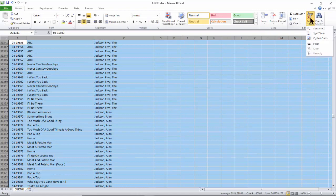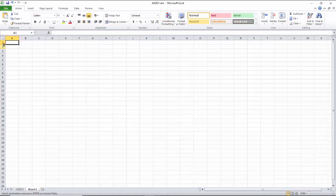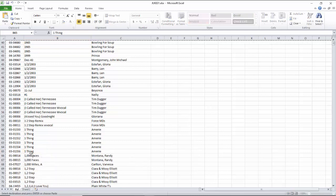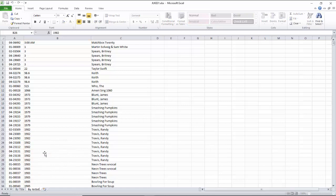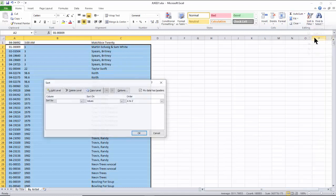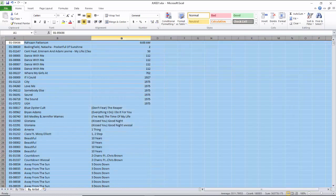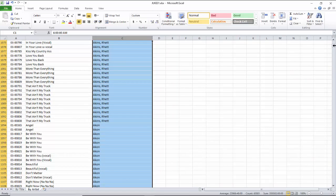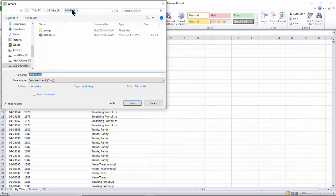Sort the combined list by title for a song list sorted by title. Make a copy into a new tab and sort that list by artist name to make a song list sorted by artist. Finally, save the song list in Excel format as Master Playlist. This list can be used for printing paper song books, used as a song list in Excel format, or used on a tablet as an e-song book.